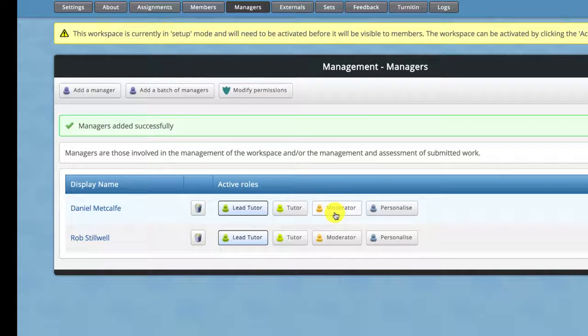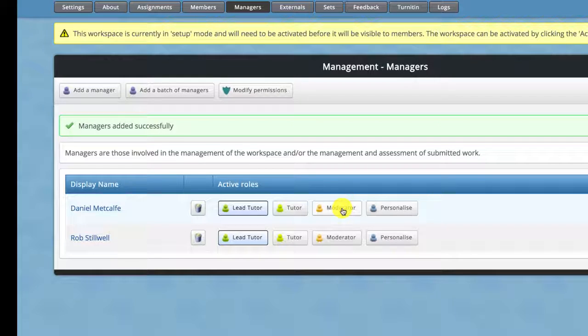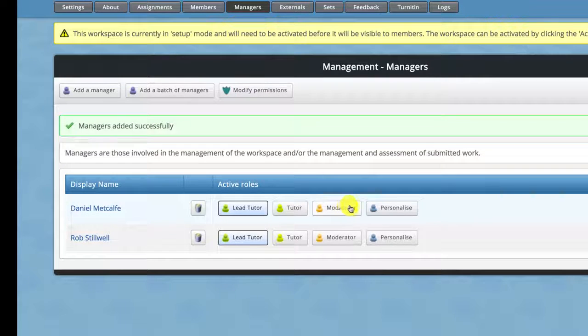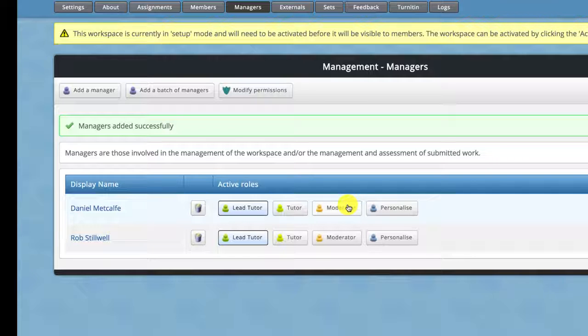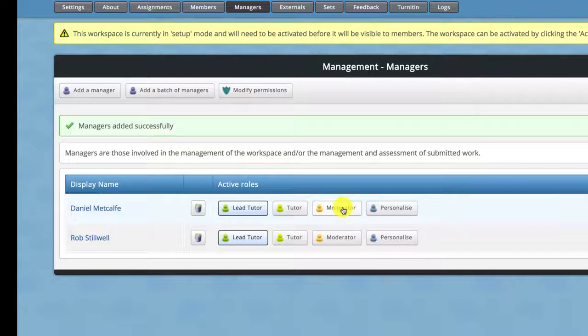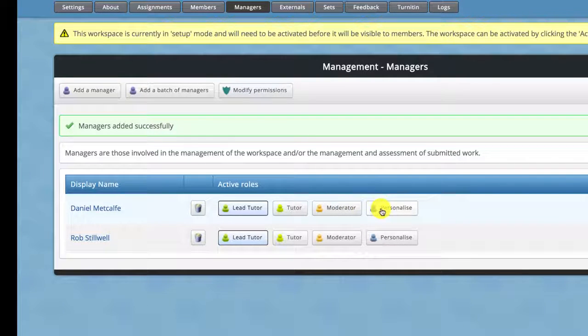If you want somebody to have less rights such as moderator so that they can't create new assignments or do anything too drastic in here you might want to use those.